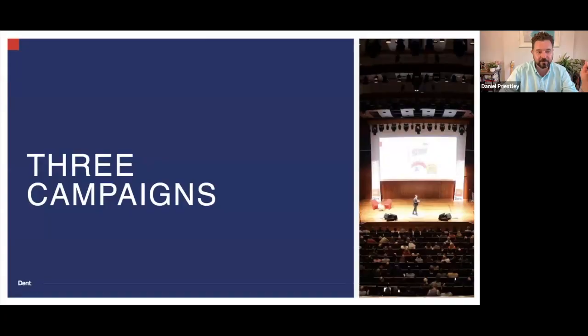After years of running campaigns, this is what works. This is what we do across all the businesses. Every business I'm involved in, we do this thing called the three-part year. And the three-part year is how we run our campaigns. I'm gonna share with you exactly what we do here.